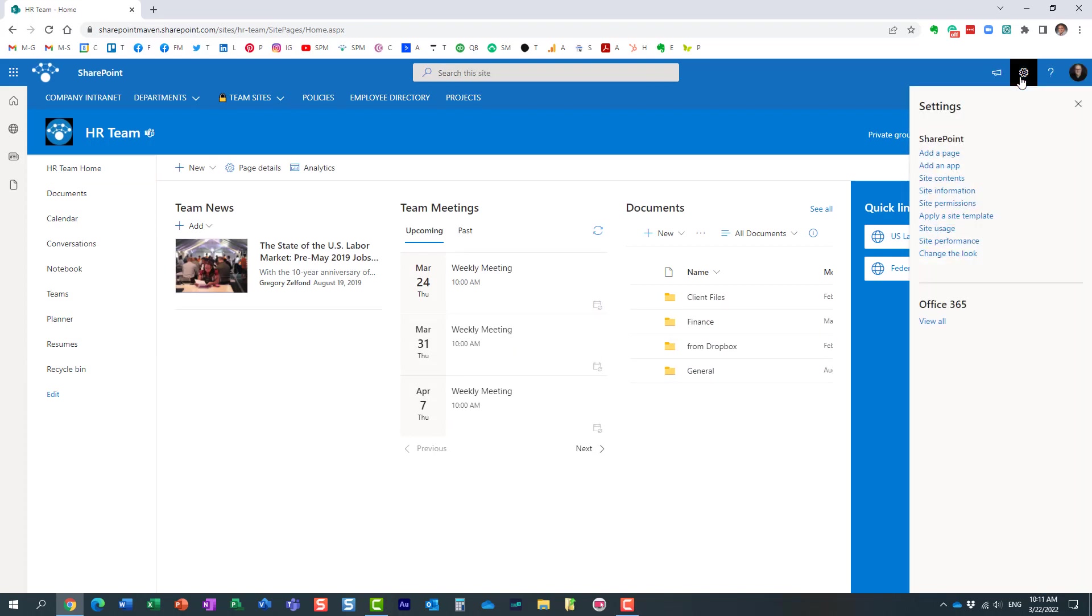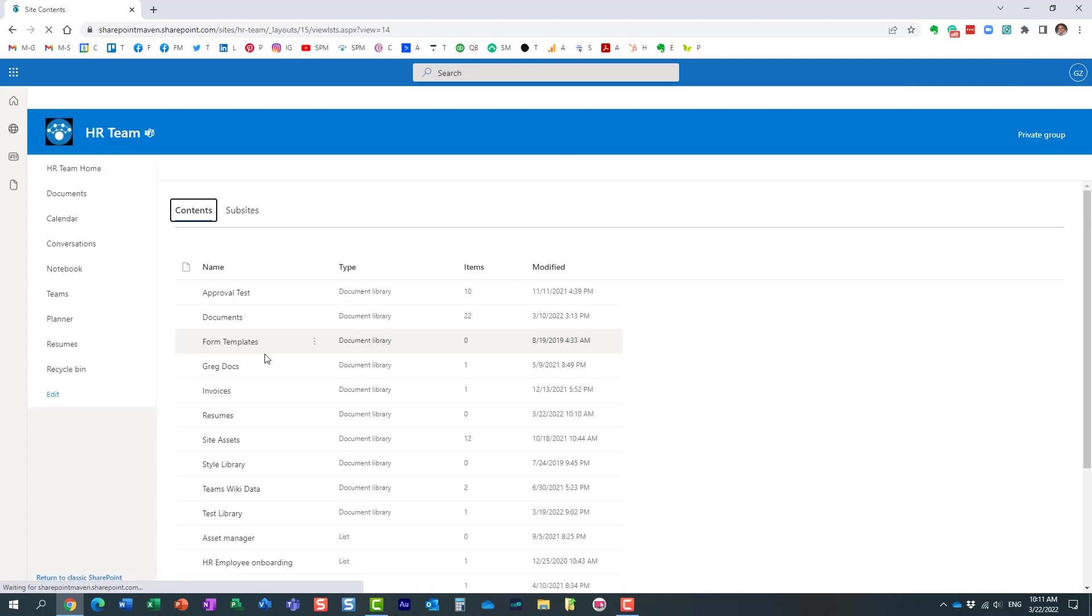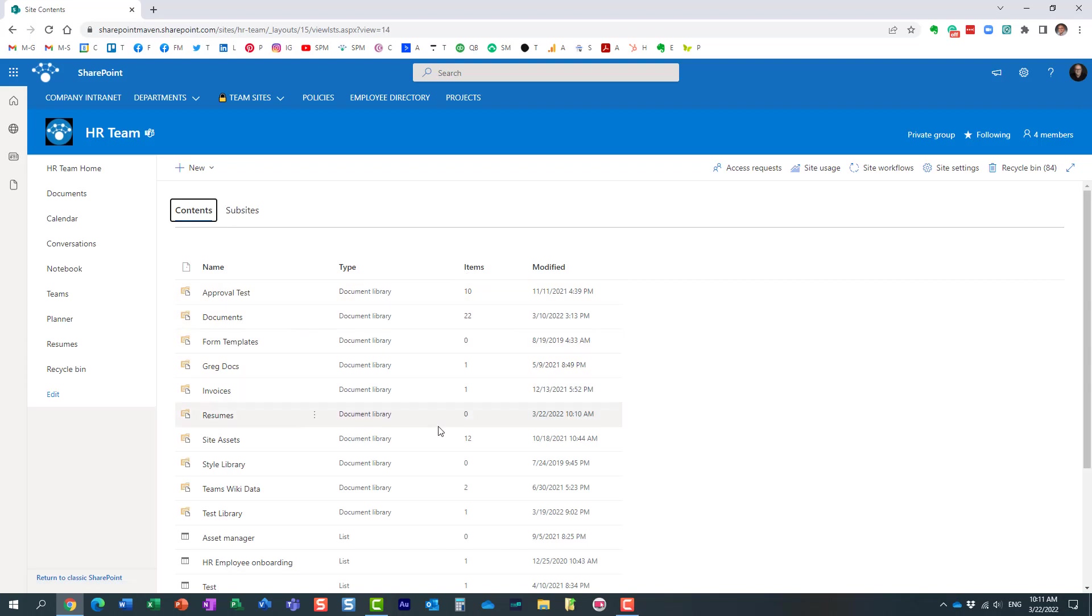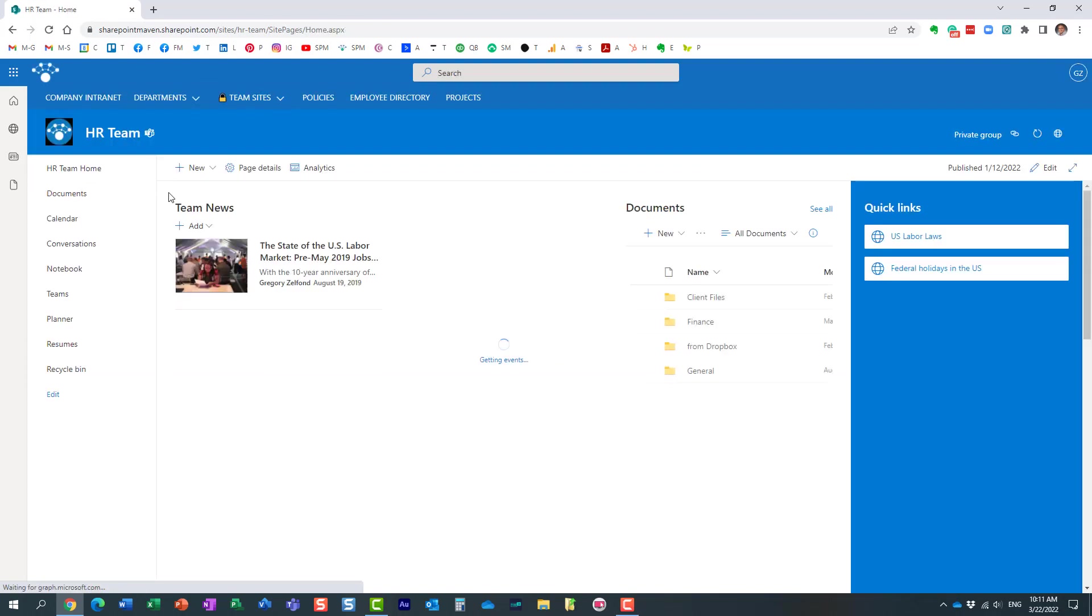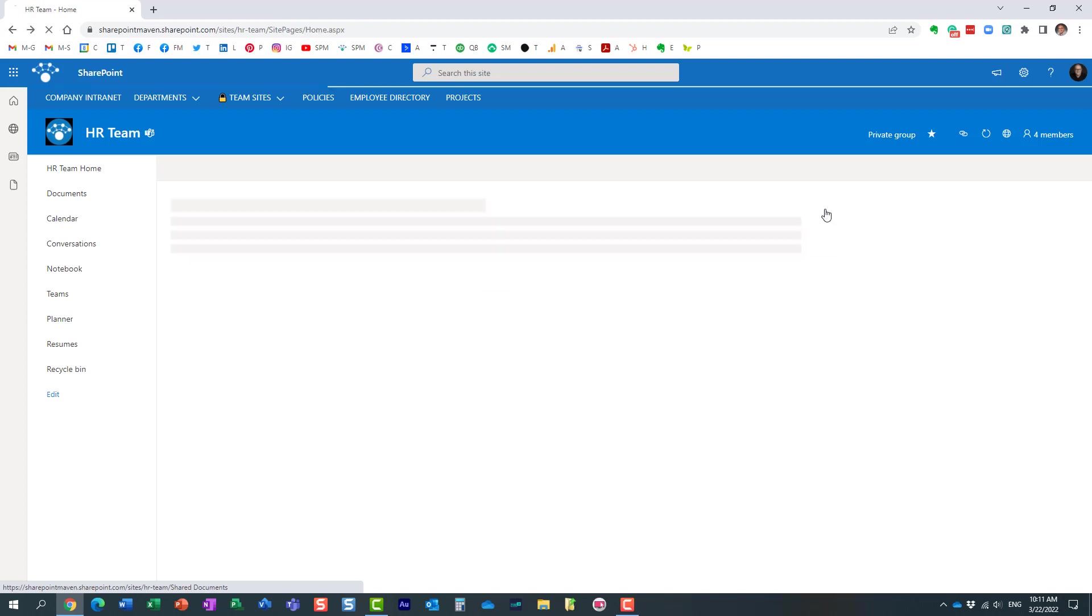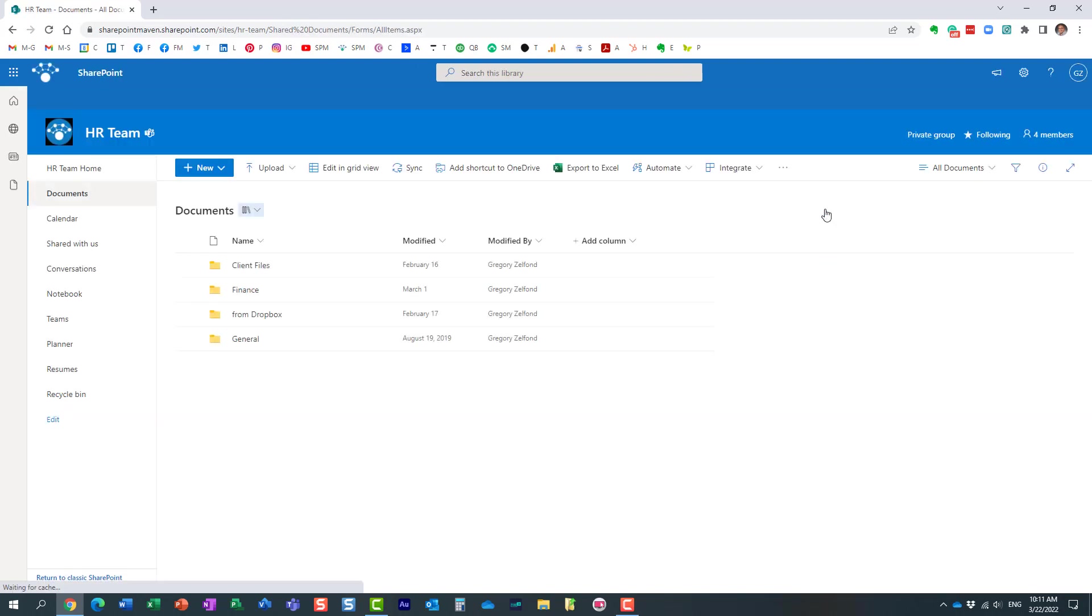Unless maybe you added this to navigation somewhere, there is really no easy way to switch. In the past we used to go to gear icon, site contents, and this is where you would see all the different libraries that exist on your site. Luckily we have a different way to switch between libraries. This is a new feature that we now have in SharePoint online.